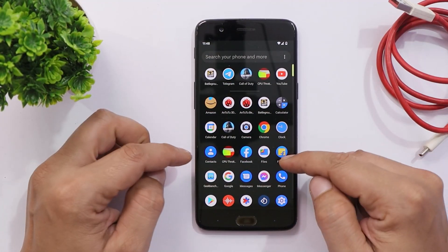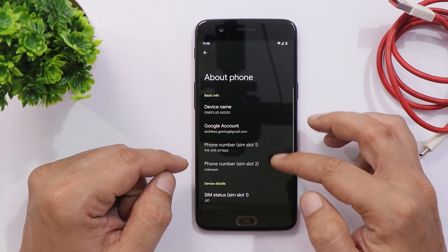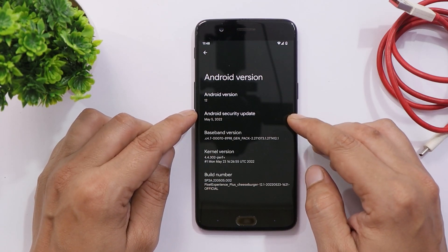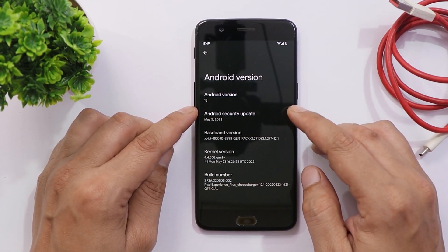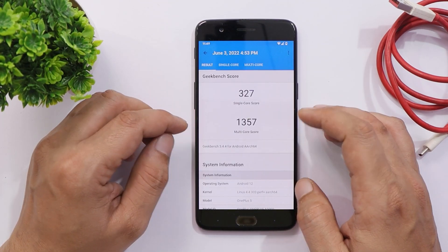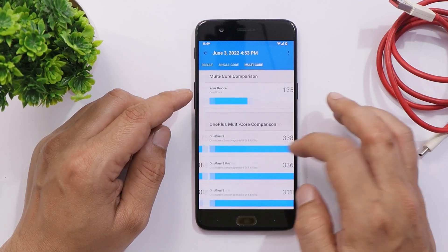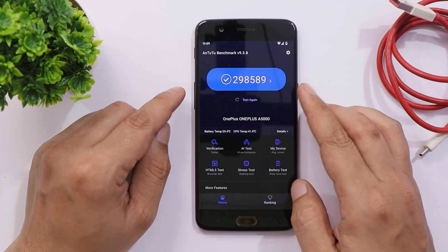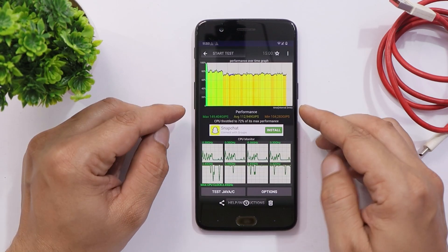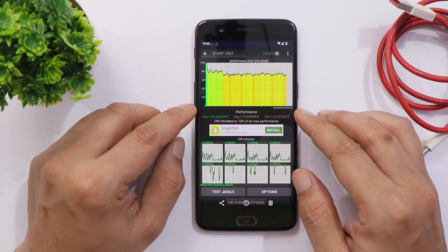The device is running Pixel Experience ROM based on Android 12.1. Going to the software information, the Android version is 12 with the 5th May 2022 security patch — this is the Pixel Experience Plus build for cheeseburger. In terms of benchmarks, single core scored 327 and multi-core scored 1357. With AnTuTu, the OnePlus 5 scored 298,589. We also did a CPU throttling test where max CPU throttled up to 72 percent.